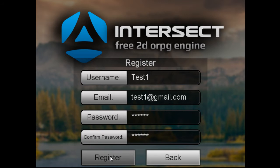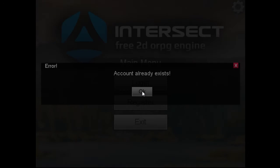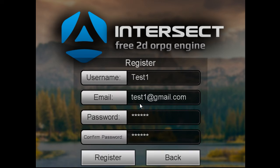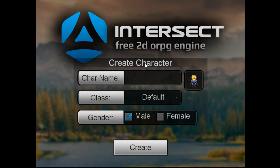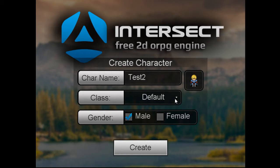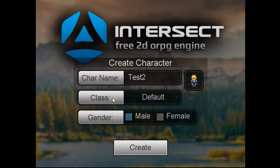So what we're going to do is hit register. That account already exists because I tried experimenting with this a little while ago, so let's just do test two. Register. Okay, now we're back into our character creator menu. You'd make your character here and we're calling it test two. And all we've got right now is default — we don't have a class yet. That's what we're going to change. We're going to make some classes.